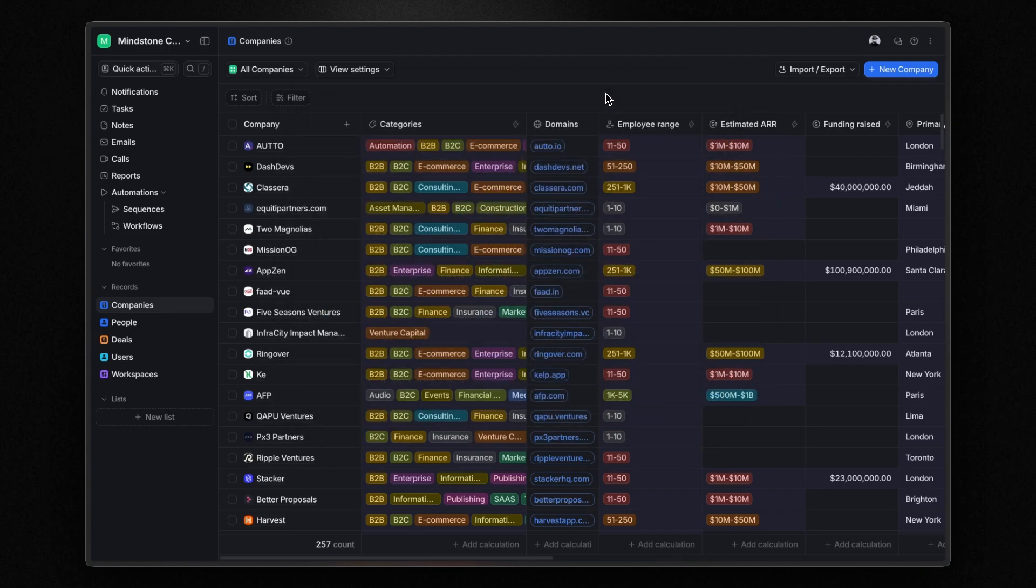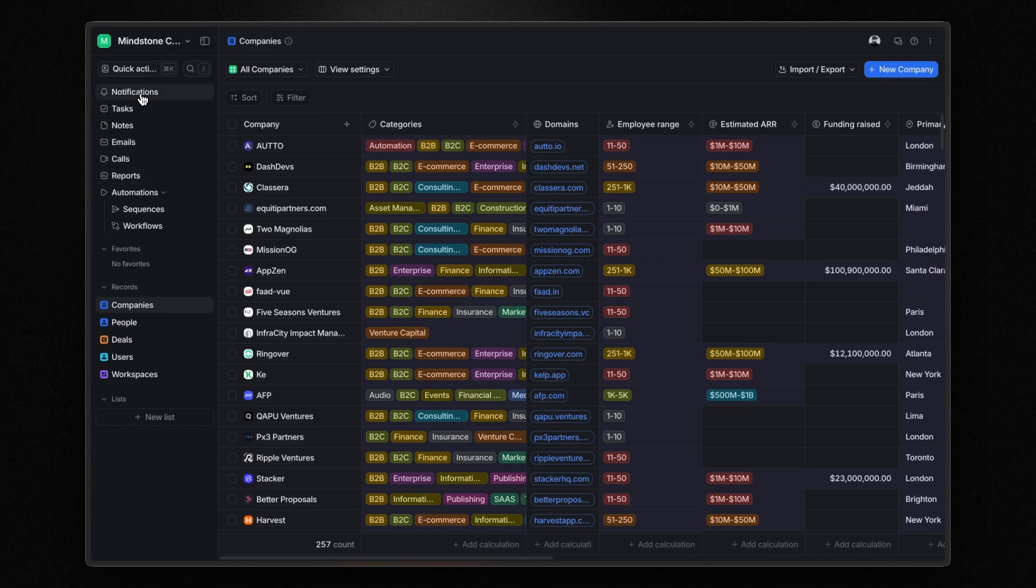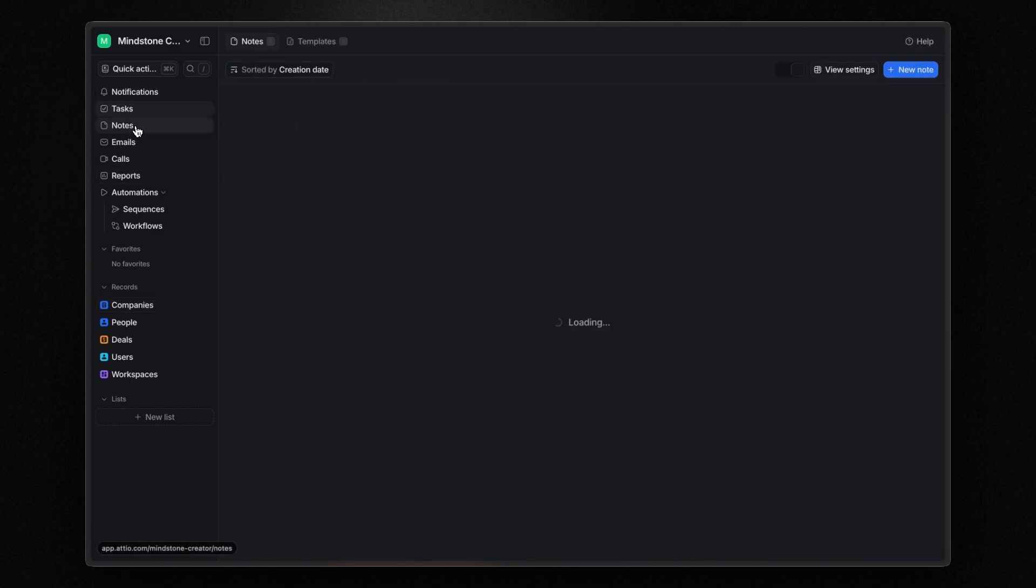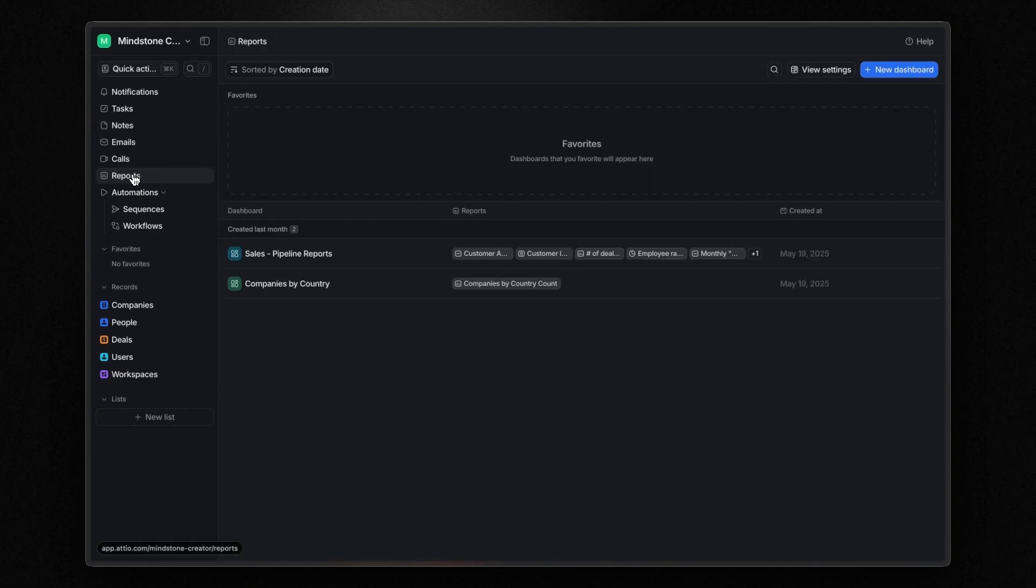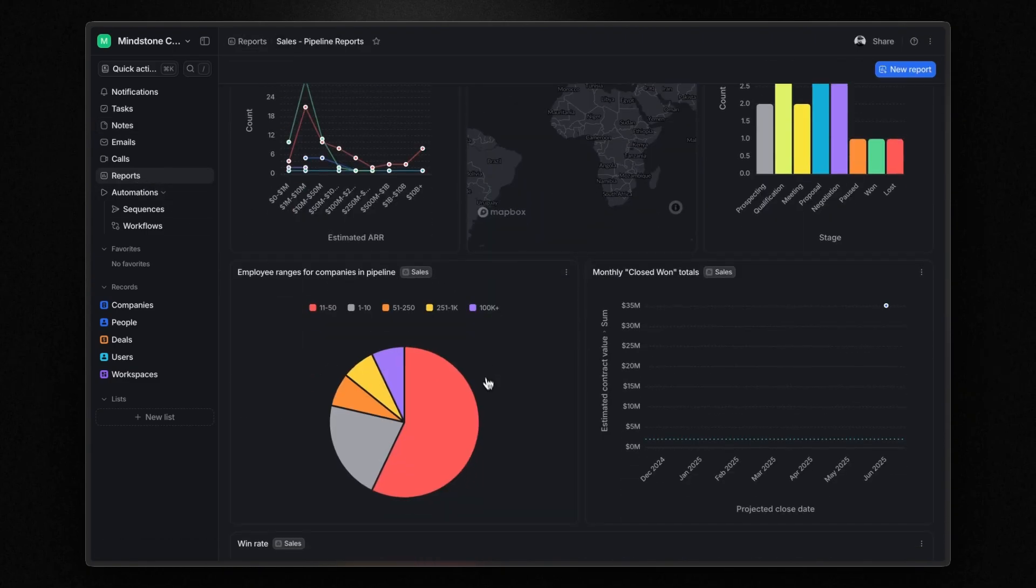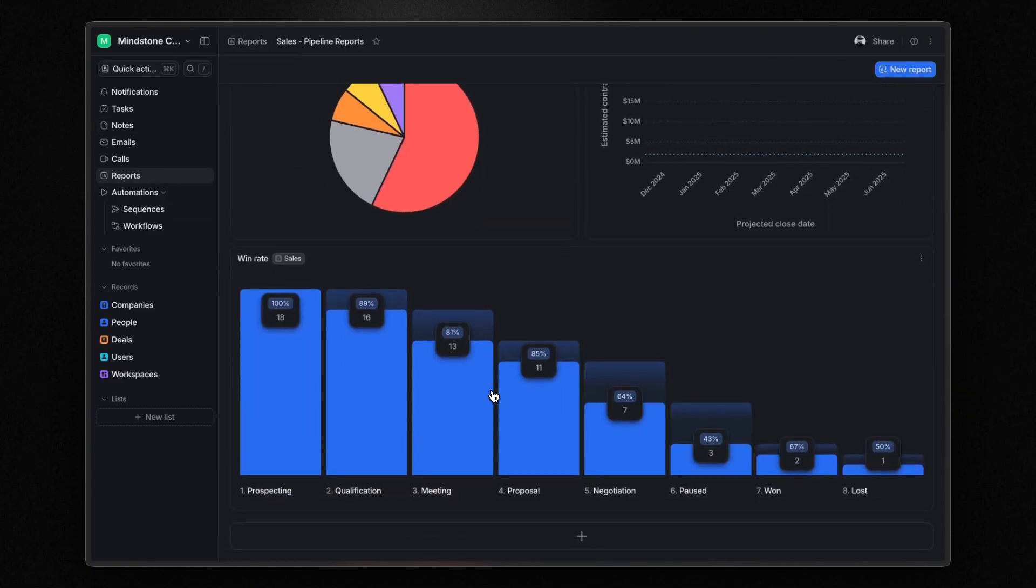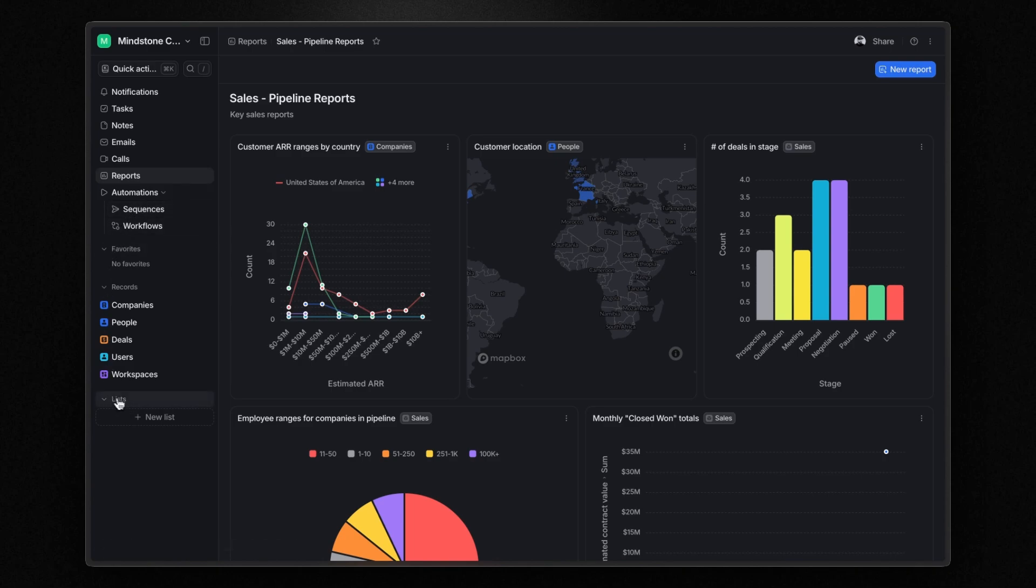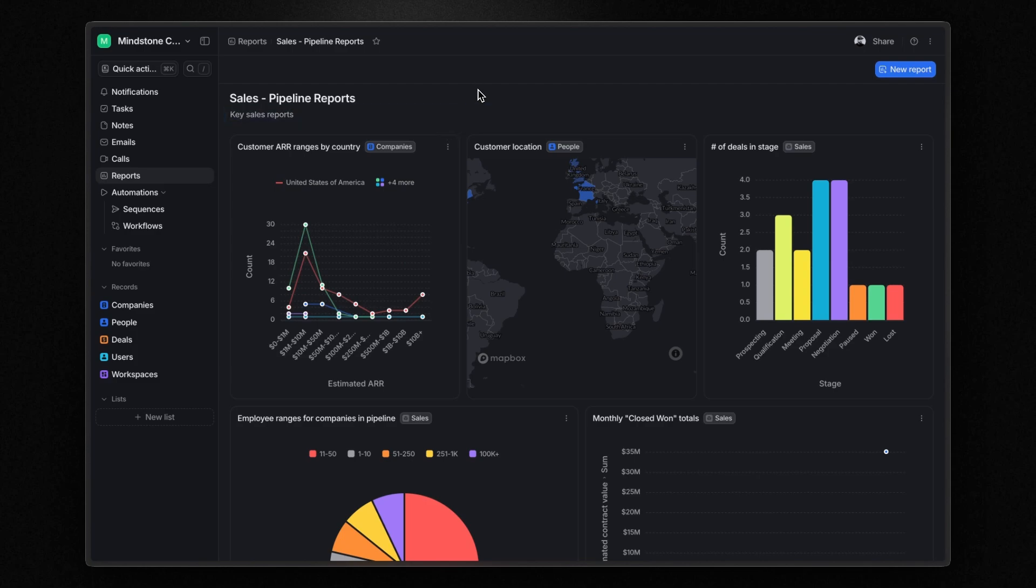Next, the navigation panel lets you access records, notifications, and tasks and notes that you can assign to your records. You can also manage your emails, generate reports with customizable dashboards to visualize your data, and set up automation for custom email sequences and automated workflows. Lastly, the list sections which we will cover in detail later in the video.